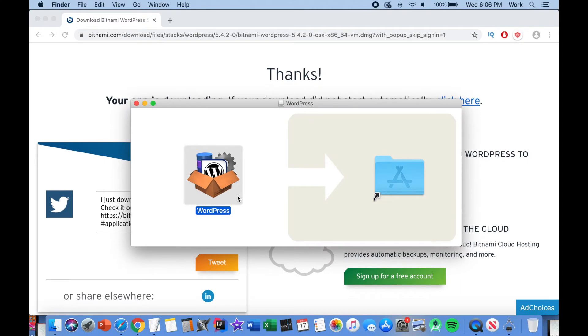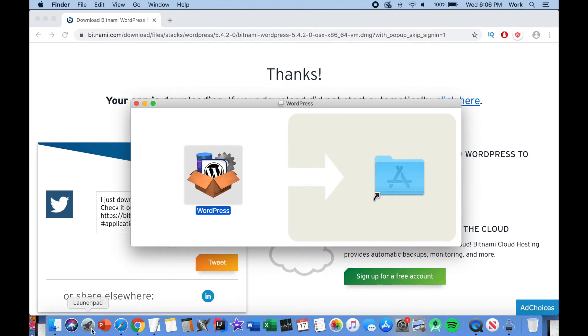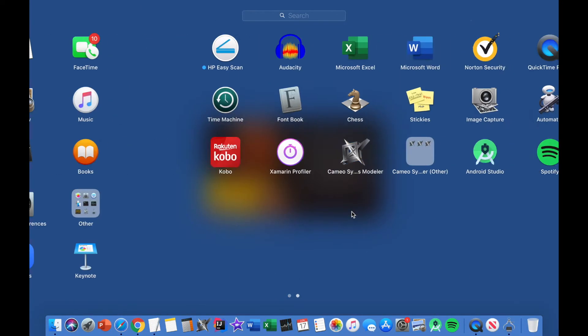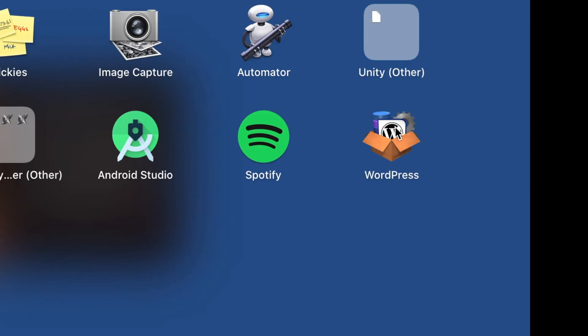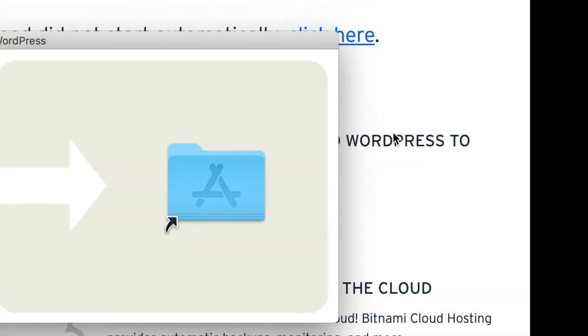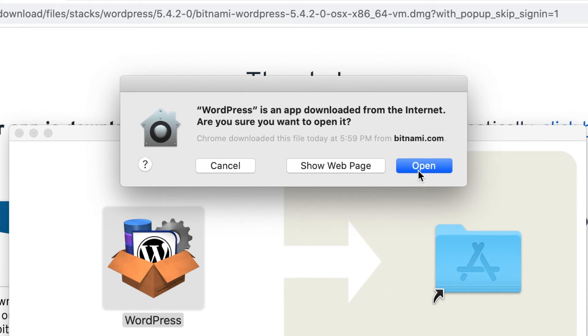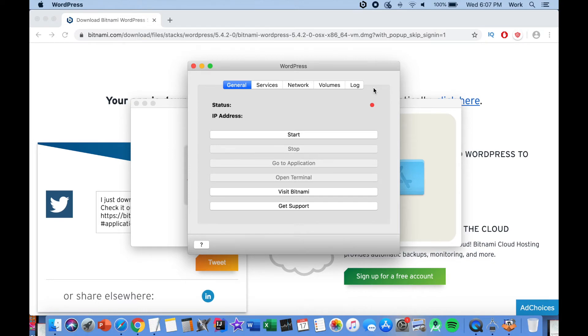Once the installation finishes open launchpad and then click on the WordPress application to open it. From the warning pop-up click on open. Now you will see the home screen of the WordPress Bitnami app. From here click on the start button.